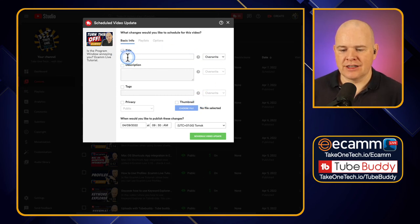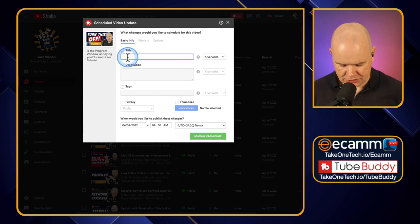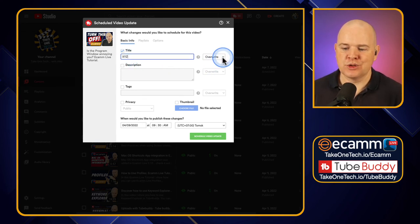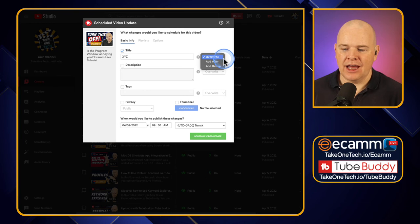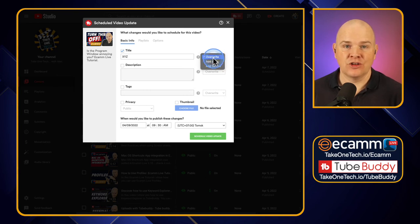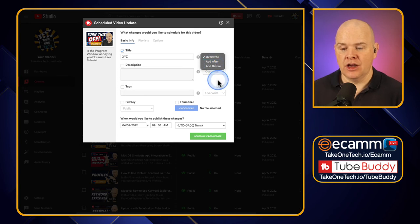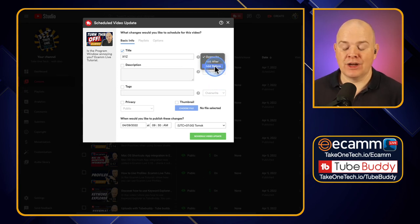And then you've also got this option here. So if I was to change the title and I'm just going to stick something in XYZ, you've got some options with all of these where you can either overwrite, or you might want to add it after. So you want to add some text after the original title, or you can add it before. So you've really got some flexibility here.